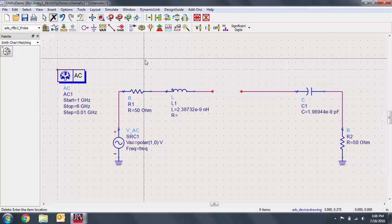While we can use the Smith chart utility without the smart component, we'll soon see why it's easiest to use the smart component.